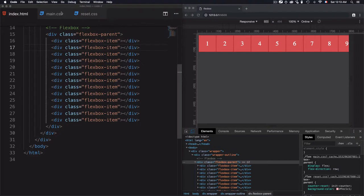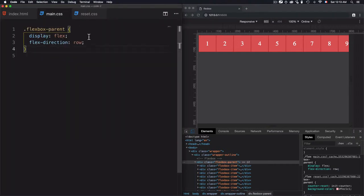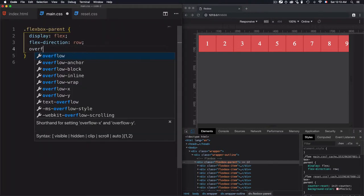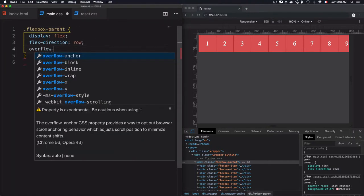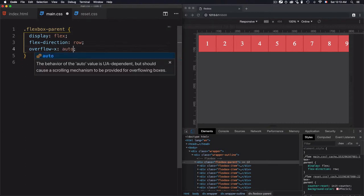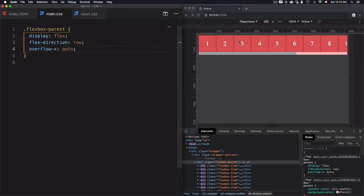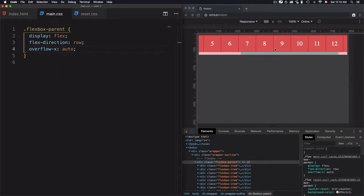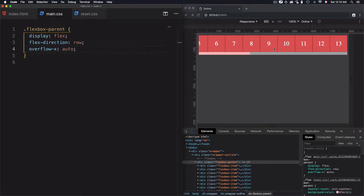To see that, let's just move to the main.css and I'll add an overflow-x and save it to auto and as you see I have a scroll bar right here when I can navigate to the other items.